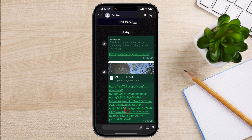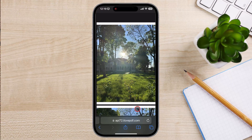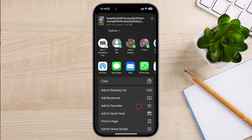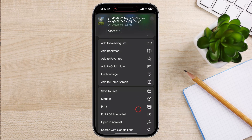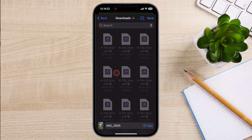But what if you want to send the document, not the link? On the browser, tap the Share button again, then scroll down the menu until you get to Save to Files and tap it. Tap Save.